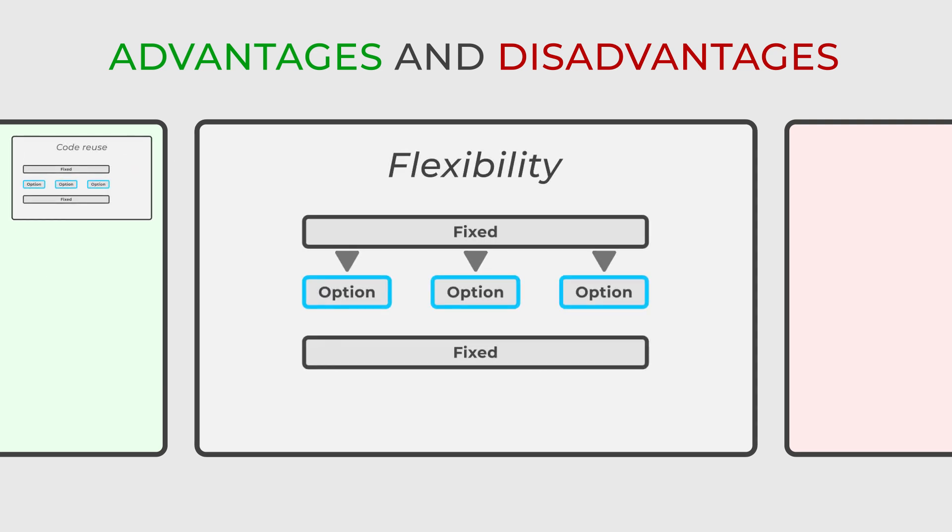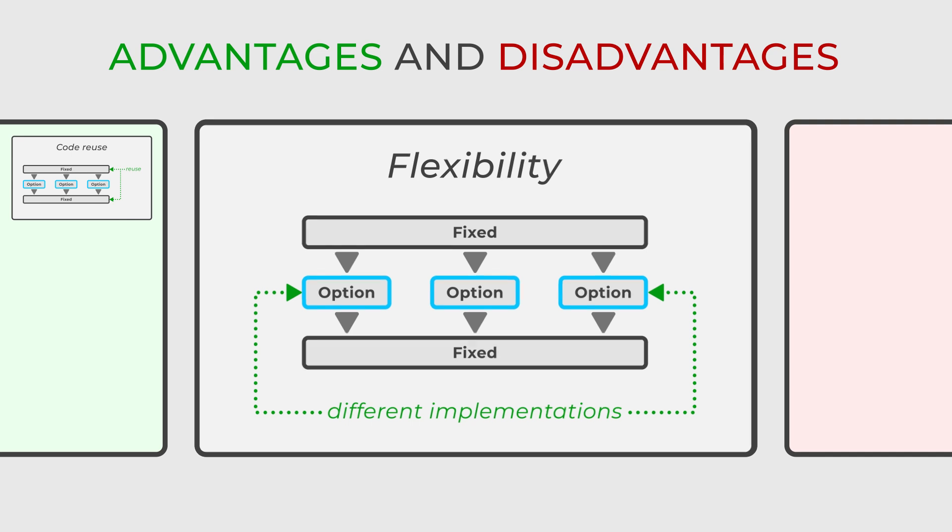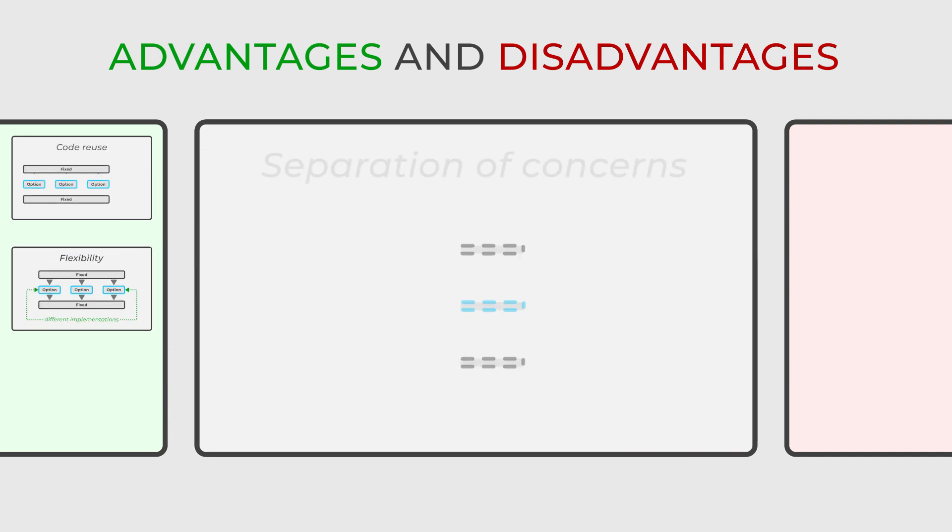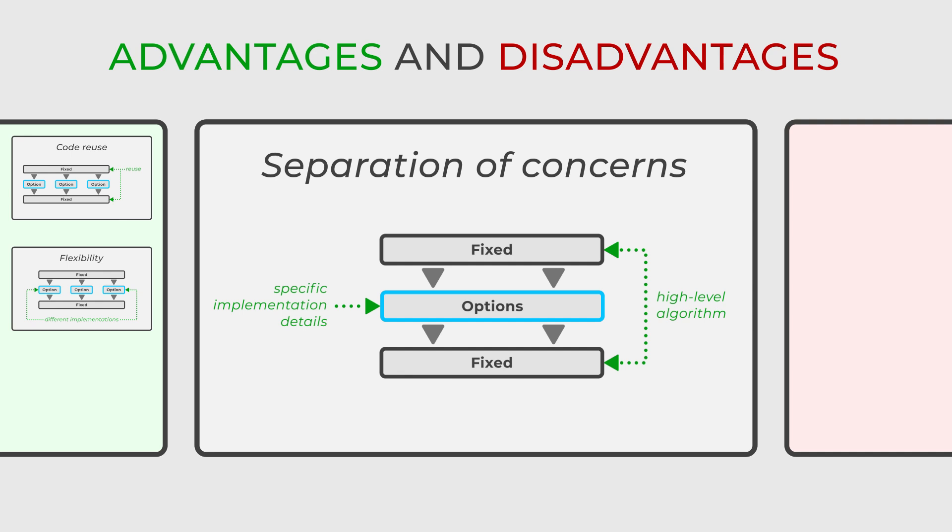Additionally, it offers flexibility by enabling subclasses to override specific steps or provide different ways of implementing certain behaviors. This is further supported by its ability to separate the high-level algorithm from the specific implementation details, ensuring a clear organization of concerns.